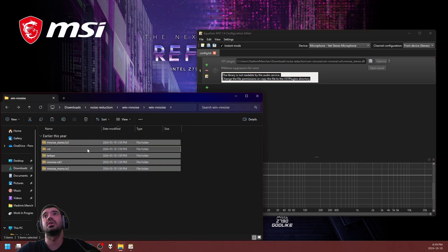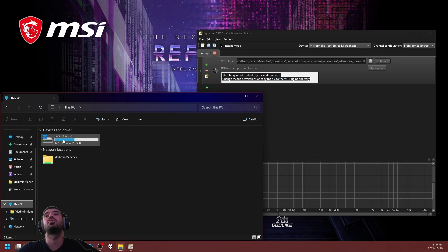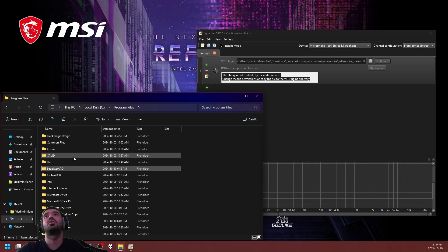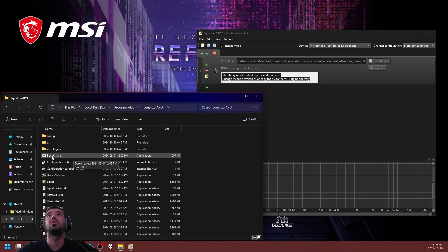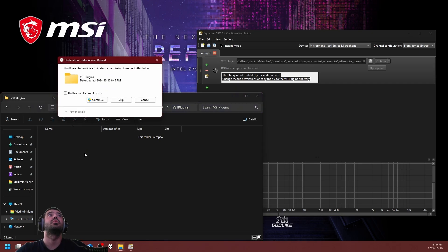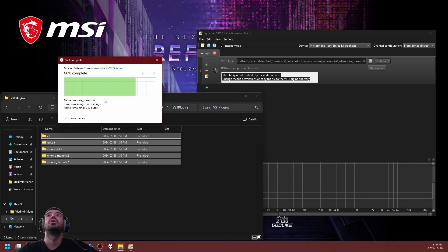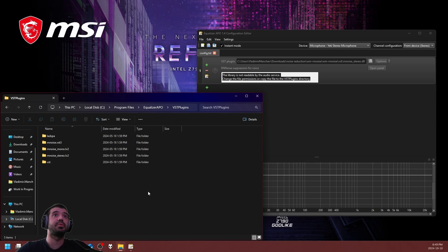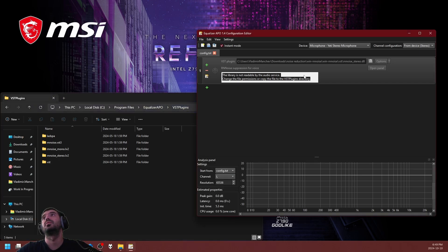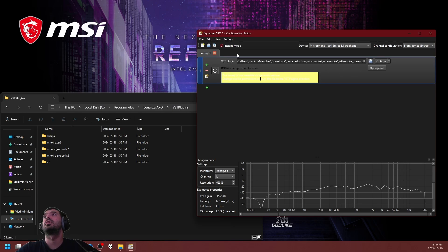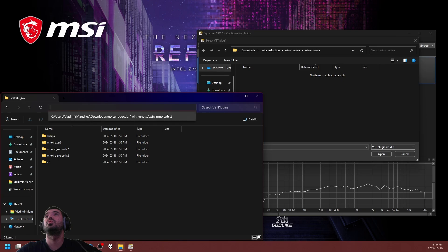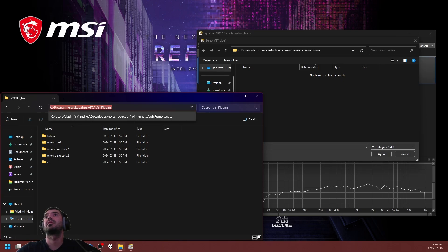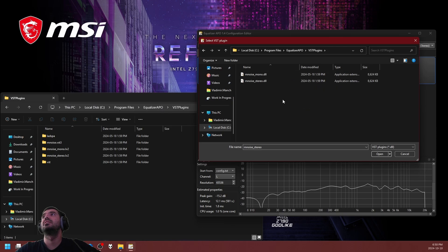We're going to navigate over to the Equalizer APO folder in C Program Files. There's a VST plugins folder that we're going to paste all of our plugins into. It's going to request administrative permissions and we're going to allow them. Now we're going to turn it back on and click on the little blue folder. We're going to browse to the new path to select the VST plugin with the stereo profile.